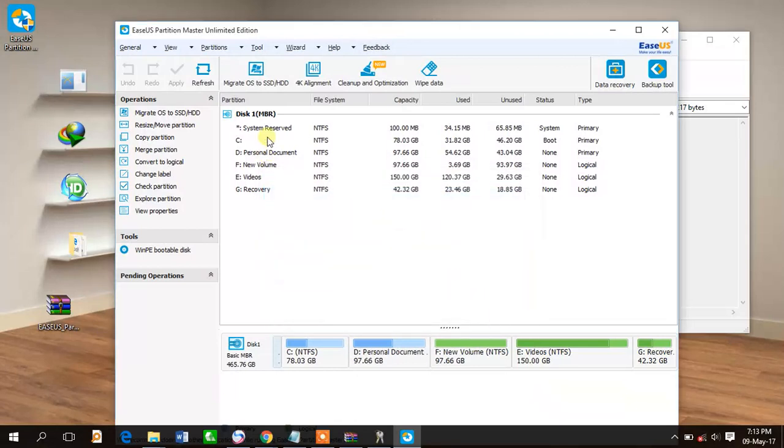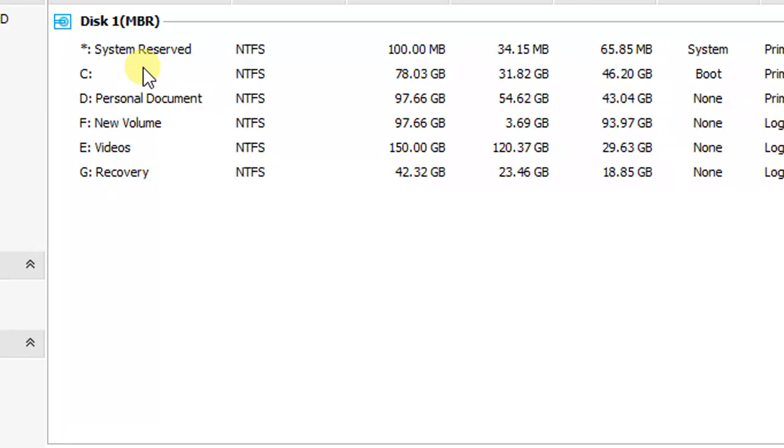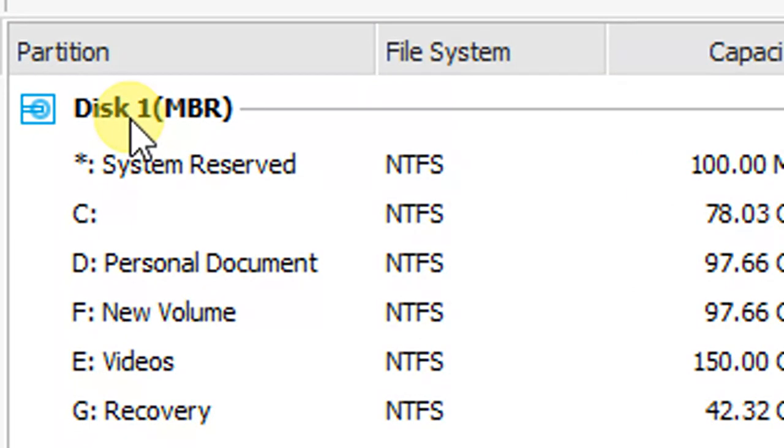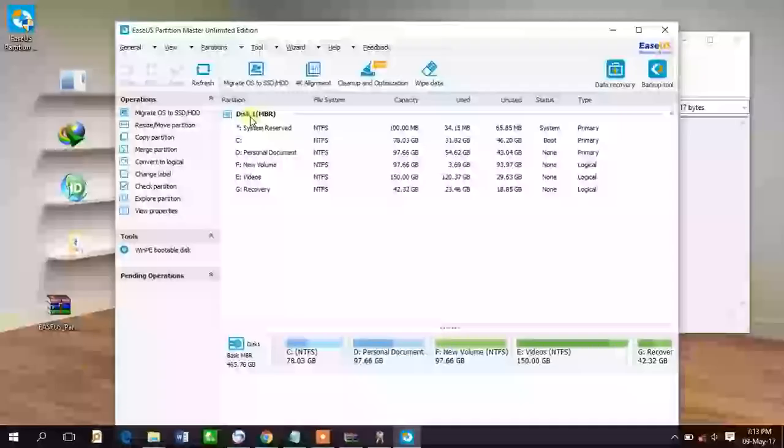Now you see that the partition style is in MBR style. Now I want to convert it into GPT.